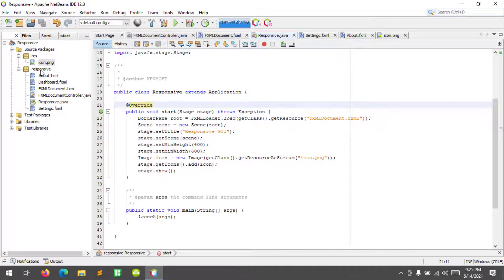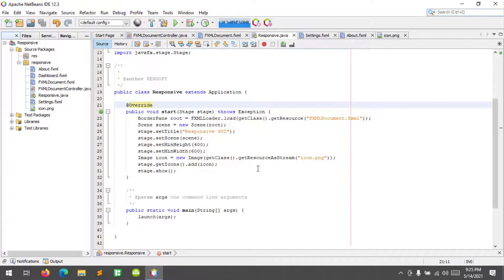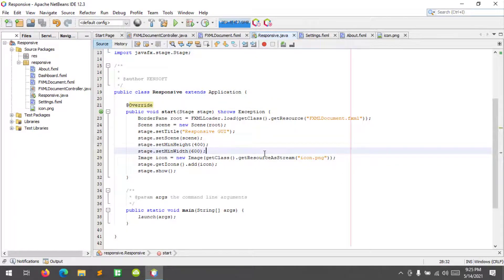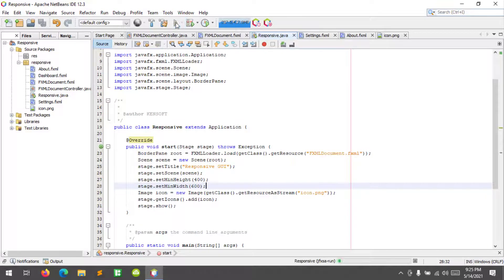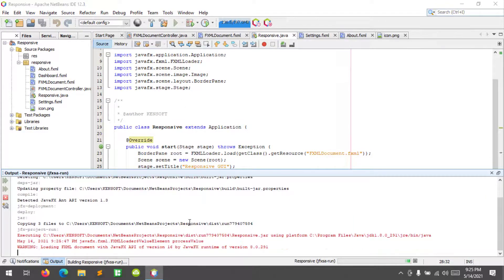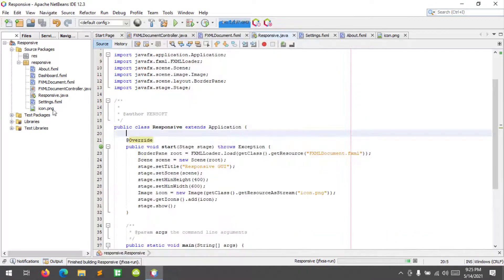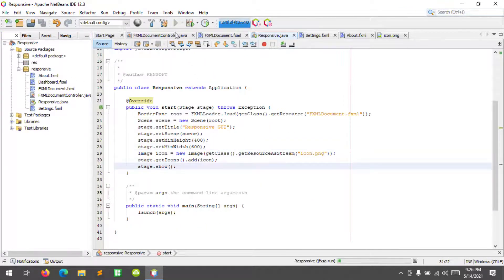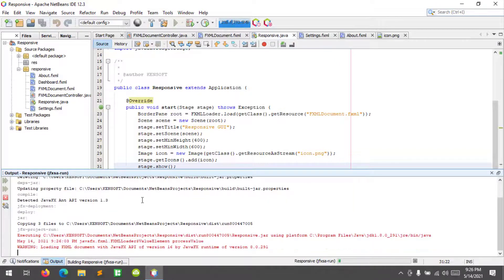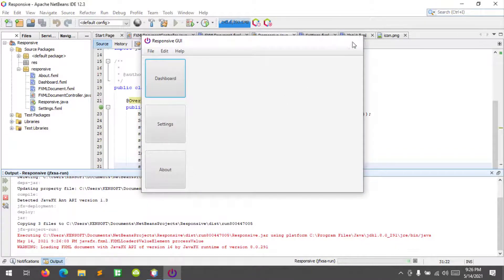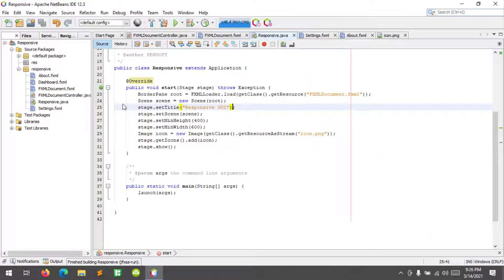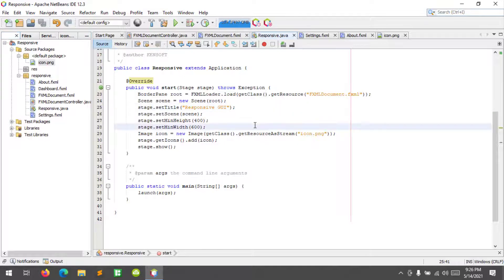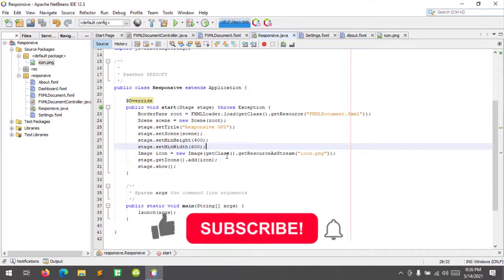What if our icon is inside a Java package? I'm gonna move it there and run to see if it's still working. Yes, it is still working. I'm also gonna move the icon file to the source packages and try to run - and yes, it is still working.